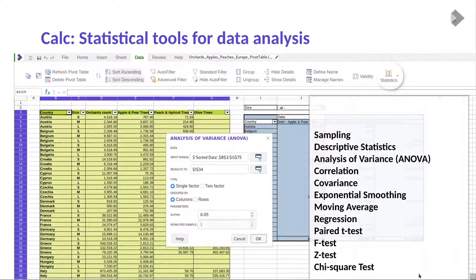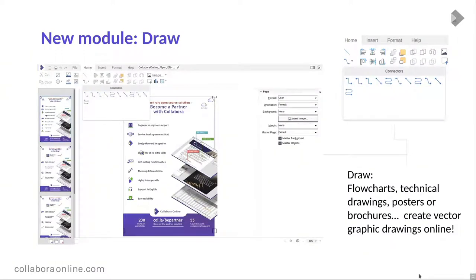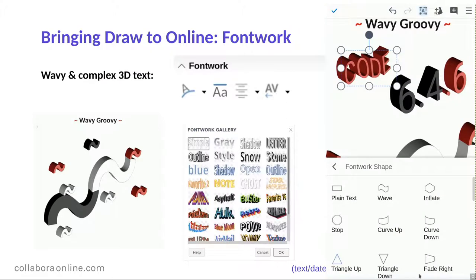We've added a whole load of statistical tools which you won't find in any other online in-browser product, using native dialogues. There are lots of things people like to do to analyze their data that we can now do easily online. For the Draw module, there's a whole load of things around shapes, connection points, flowcharts, and other good things going in there — getting connectors, glue points, shapes, and diagrams working is an exciting problem that Mert has been working on for some months.